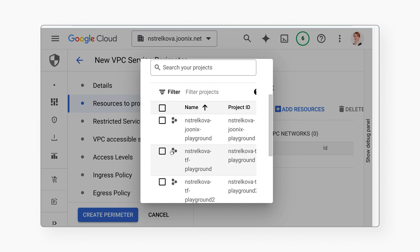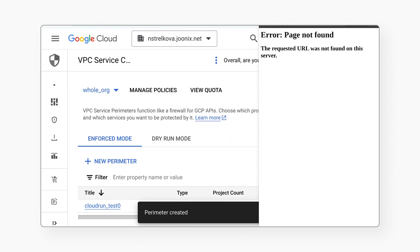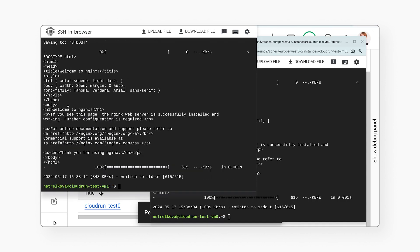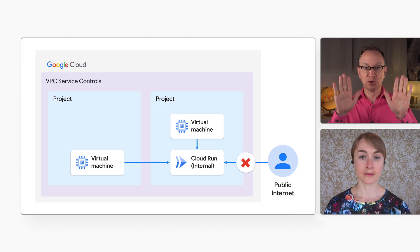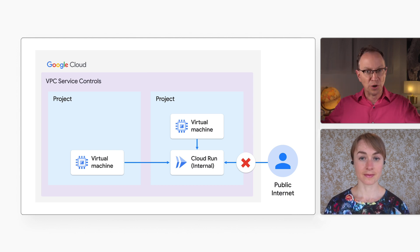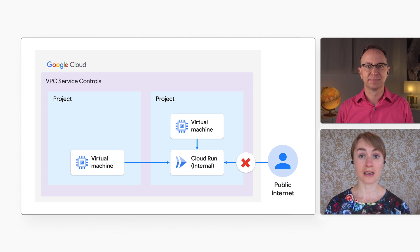I create a perimeter and include both of the projects in it. We can test the access from the internet, the project that hosts Cloud Run, and the other project. As expected, the internet still doesn't work, but the other project can now access the Cloud Run service. So these two projects are within the perimeter and can access each other, but no other projects can. That's right. No other projects can access Cloud Run services in these two projects, and the public internet can't either.